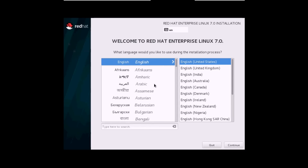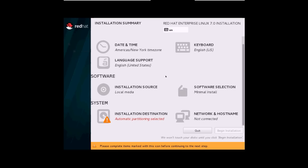Select your preferred language and click on Continue. From this screen you can change your date and time settings, your keyboard layout, language support, installation source, and everything.